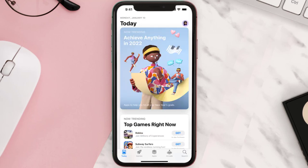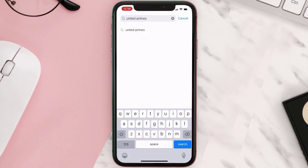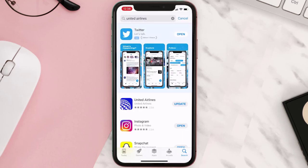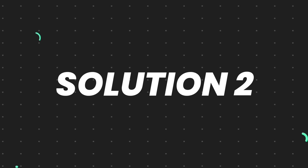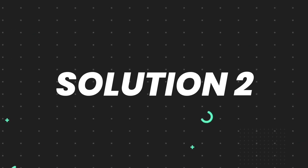Open up the App Store on your device and then tap on the search icon in the bottom right corner. Then search for the app, and if you see the update button right next to the app name, simply tap on it to make sure you're running the latest version of the app.